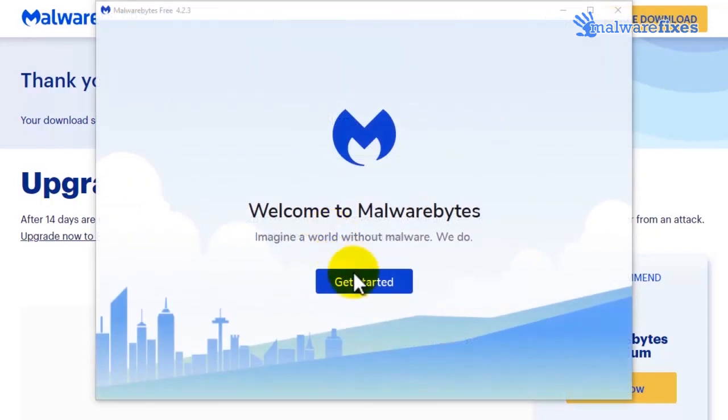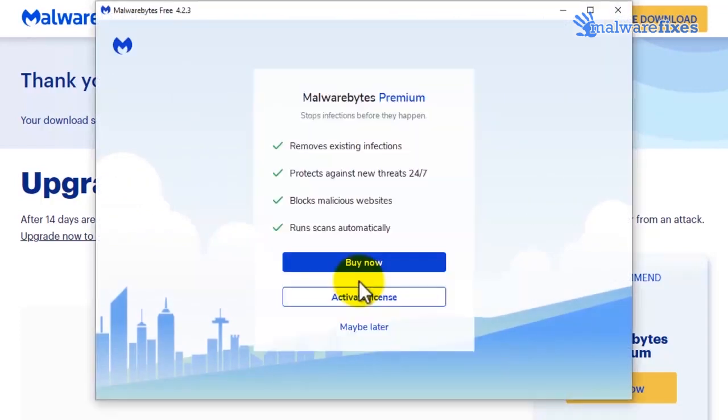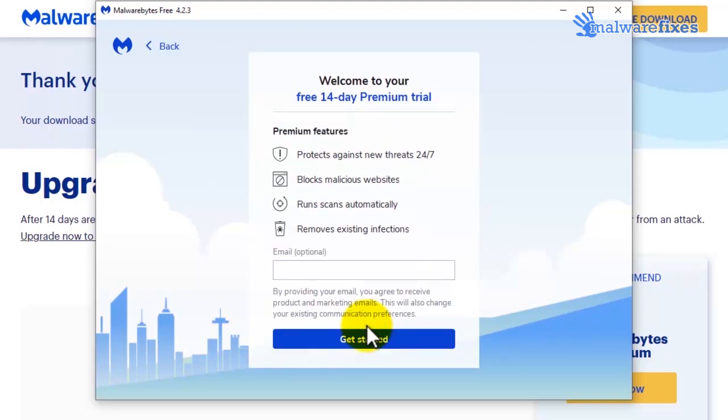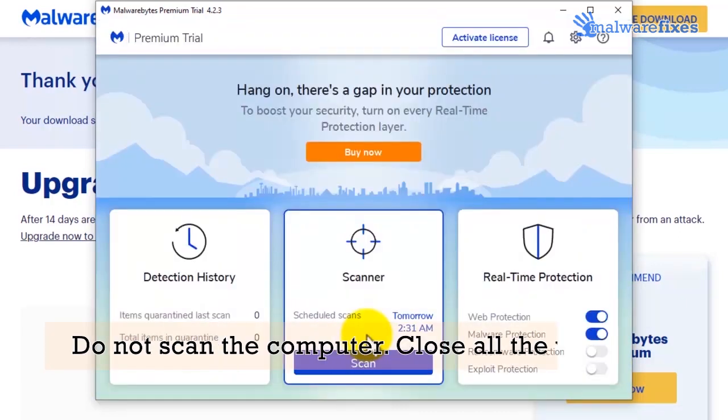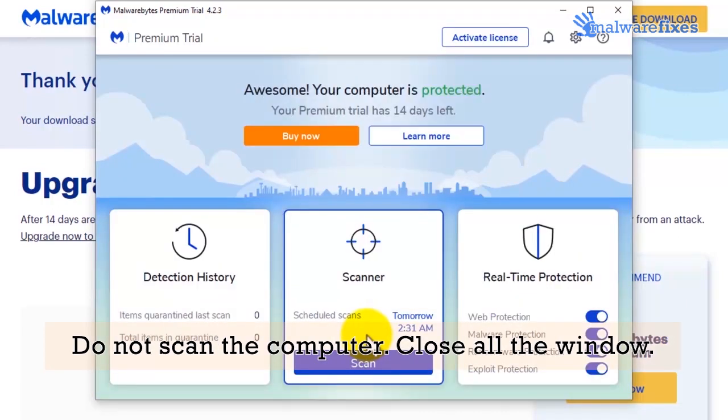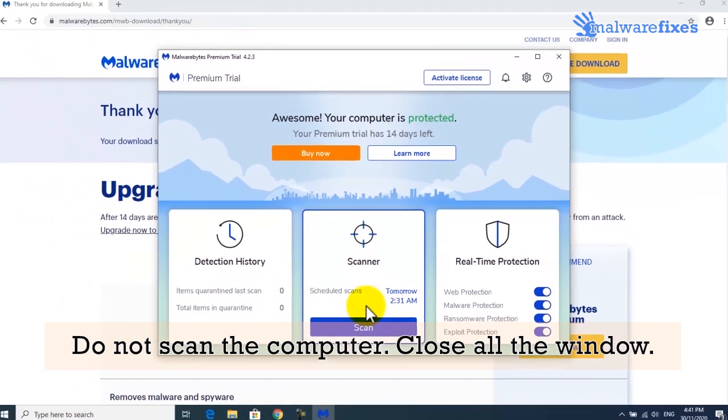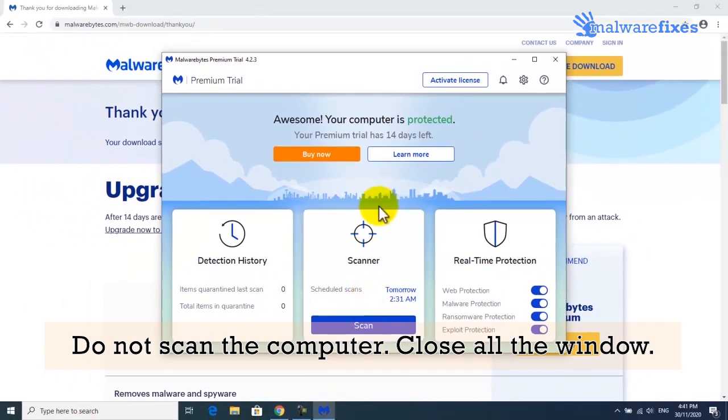Once fully installed, click on Get Started button. If you want complete protection, click Buy now. Otherwise click on Maybe Later to use the trial version. Do not scan the computer yet. Please close Malwarebytes in another window.